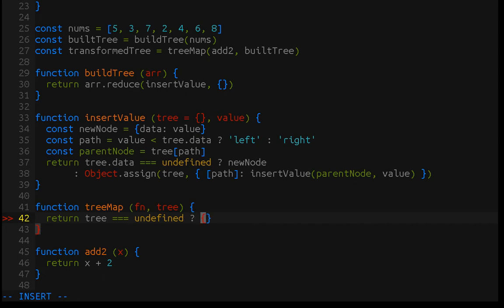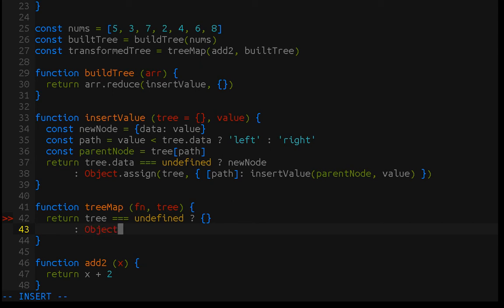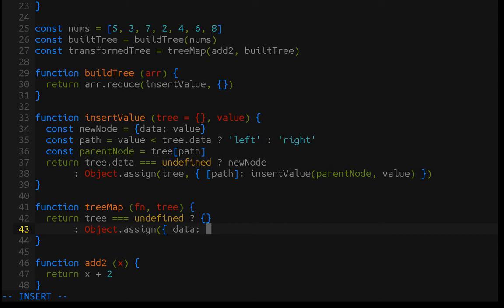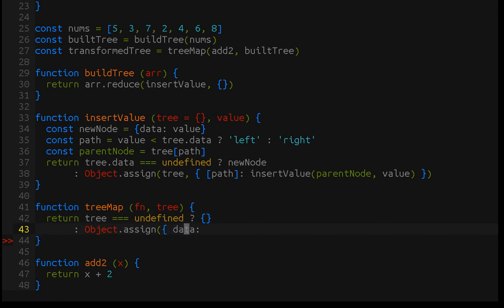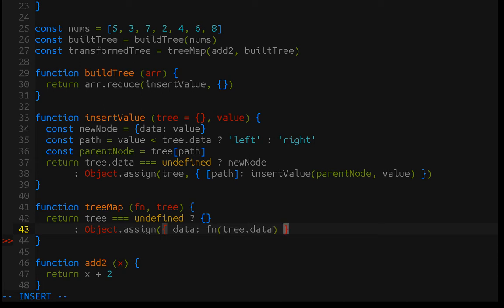Otherwise, we need to continue diving, which means that we need to build a transformed tree. Because I haven't made trees into an abstract data type, we're just going to use object.assign and operate directly on the data, which means that we need to set the data property of this root node. So, if we pass in a tree, it has a data property. We're going to build that manually here. And the new data property is just going to be the data property of that tree that was passed in with the function applied to it. Fairly straightforward.